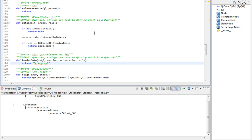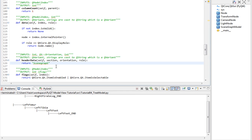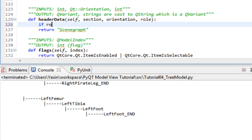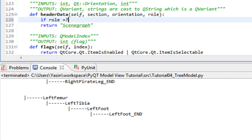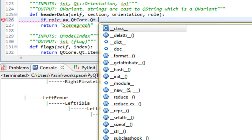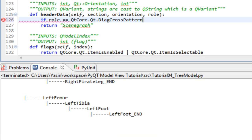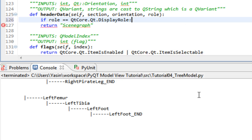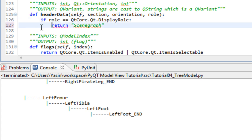We're not gonna use those nodes yet. I also noticed a bug with the header. We forgot to check if it's display role. Right now we're returning that string, sceneGraph, for every single role there is. Let's quickly fix that. If role equals QtCore Qt display role, then we return sceneGraph.